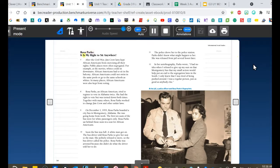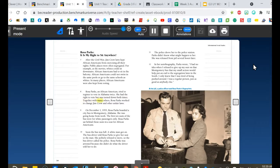Rosa Parks: It is my right to sit anywhere. After the Civil War, Jim Crow laws kept African Americans from exercising all their rights. Public places were often segregated — at the movies, whites could sit downstairs while African Americans had to sit in the balcony. African Americans could not swim in the same pools or go to the same schools as whites. In many places, African Americans were also kept from voting. Rosa Parks tried to register to vote in Alabama twice but was turned down both times. Together with many others, she worked to change Jim Crow and other unfair laws.